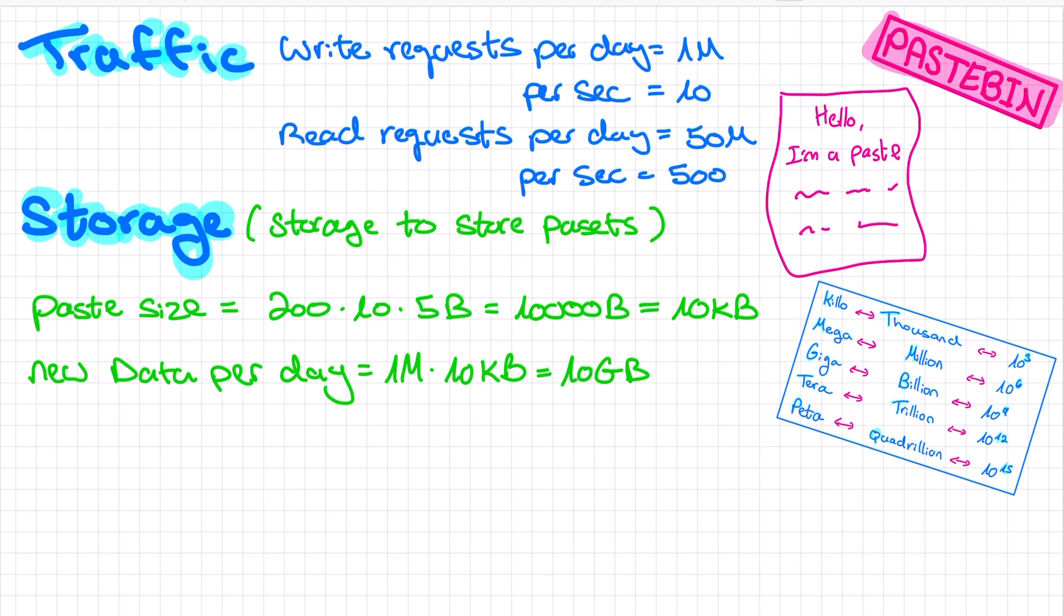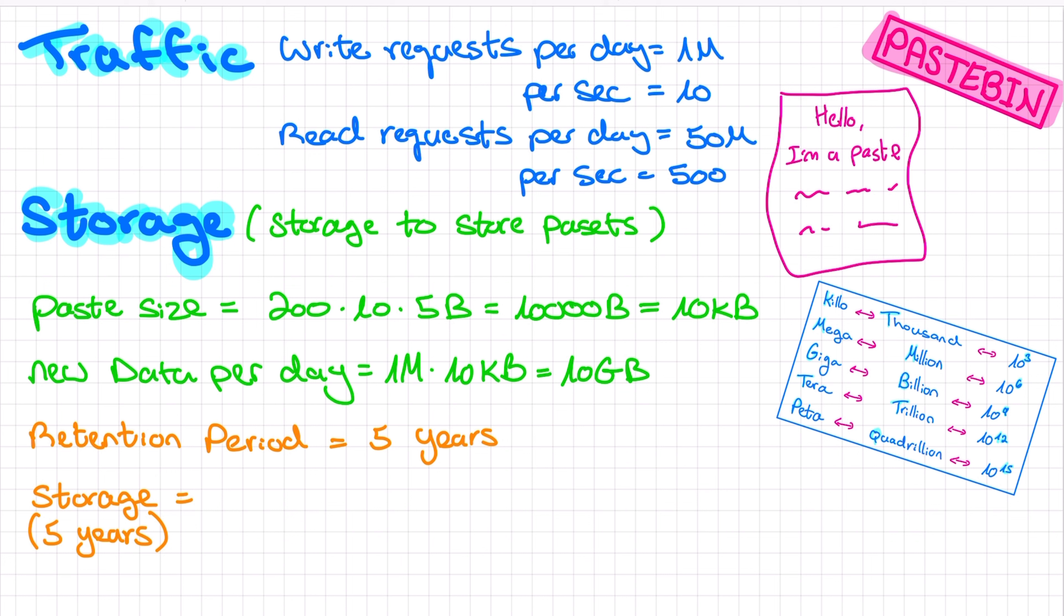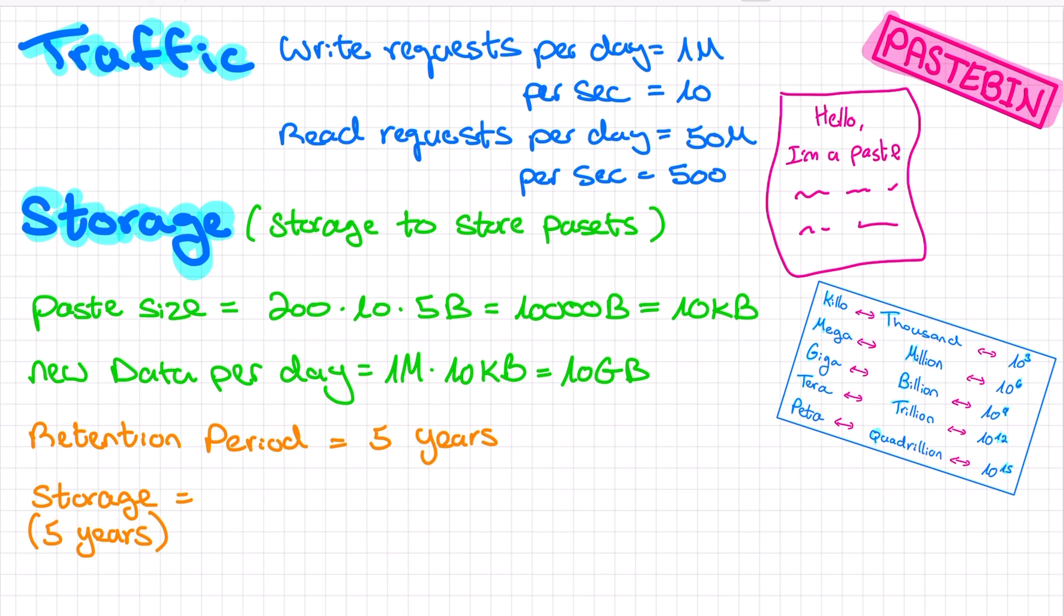But what about the new data from yesterday, and the day before, and the day before that? We don't start fresh every morning. So we have to consider the retention period of our data. We can ask the interviewer if our pastes come with an expiration date. If pastes expire after five years, then at any given moment, we will have to store all the pastes generated in the five years prior to that moment. In the case where there is no expiration date, like Facebook posts, for example, when you upload a post to Facebook, you expect this post will exist forever. So in this case, it will probably be enough to calculate the storage for a period of 10 years.